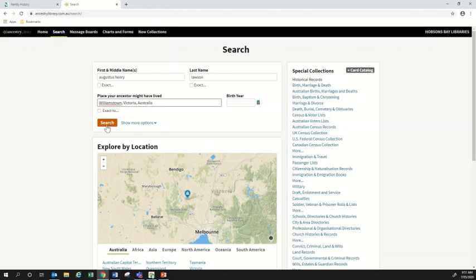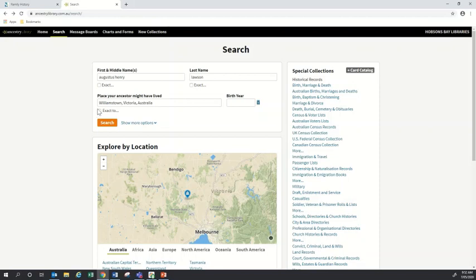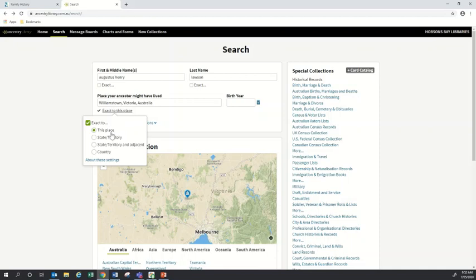If you didn't know the location as specifically as a suburb, you could simply put in the city, state, or even the country you're searching in. Putting in a location means your results will be listed with records nearest that location first — so results in Williamstown first, then Melbourne, then Australia, then outside Australia. If I wanted, I could narrow this down further by clicking the 'Exact' box, which gives options to restrict results to this place, this state and territory, this state and adjacent state, or this country, giving a much smaller range of results.